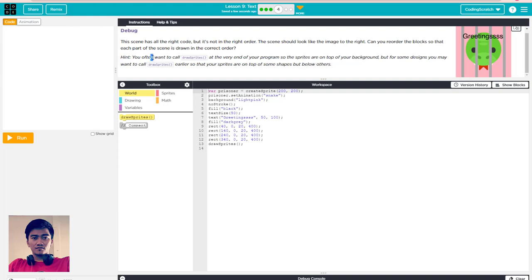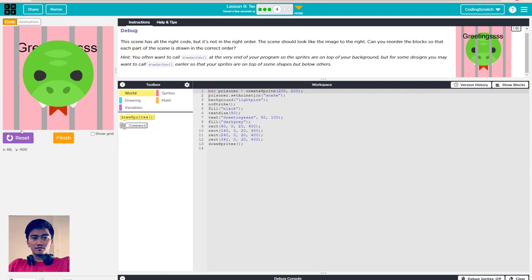Here is a hint: you often want to call 'draw sprites' at the very end of the program so the sprites are on top of your background. But for some designs, you may want to call 'draw sprites' earlier so your sprites are on top of some shapes but below others. If you run it, you can see the snake is out of the prison and the text word is at the background.